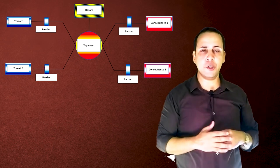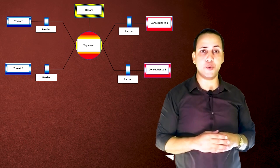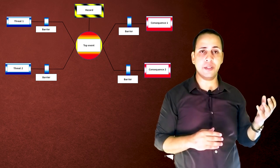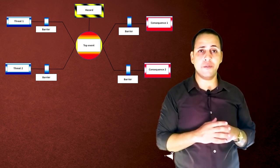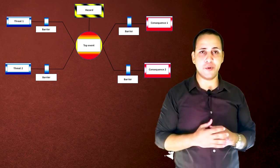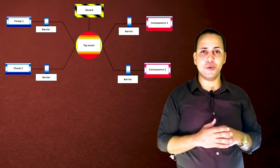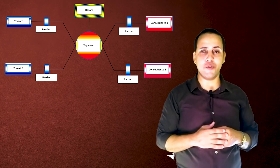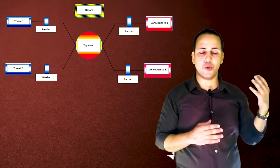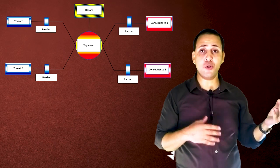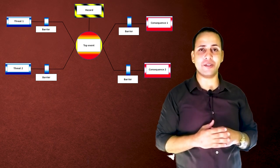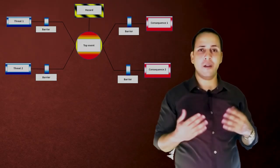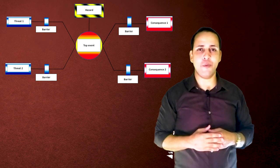They simply visually represent the relationship between the reasons and the consequences of undesirable events. They also show the position of barriers either to prevent or to mitigate the consequences of undesirable events. Let's talk about the sequence of developing any Bowtie diagram.